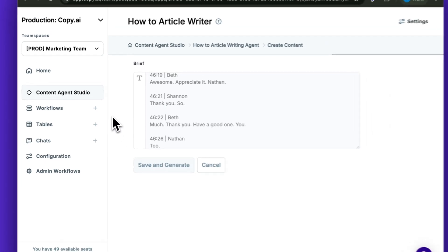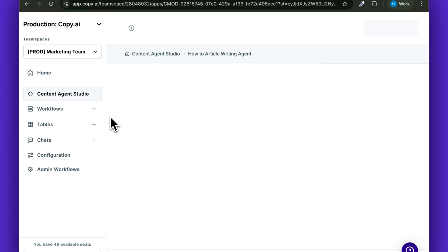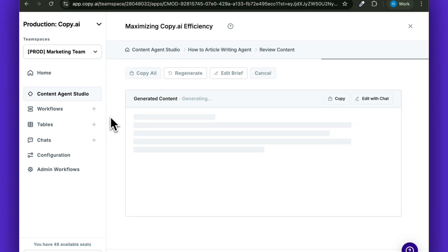In just a few moments, your agent will pick through the transcript, write your how-to guide, and you'll have a great bottom of the funnel piece of content ready to go.